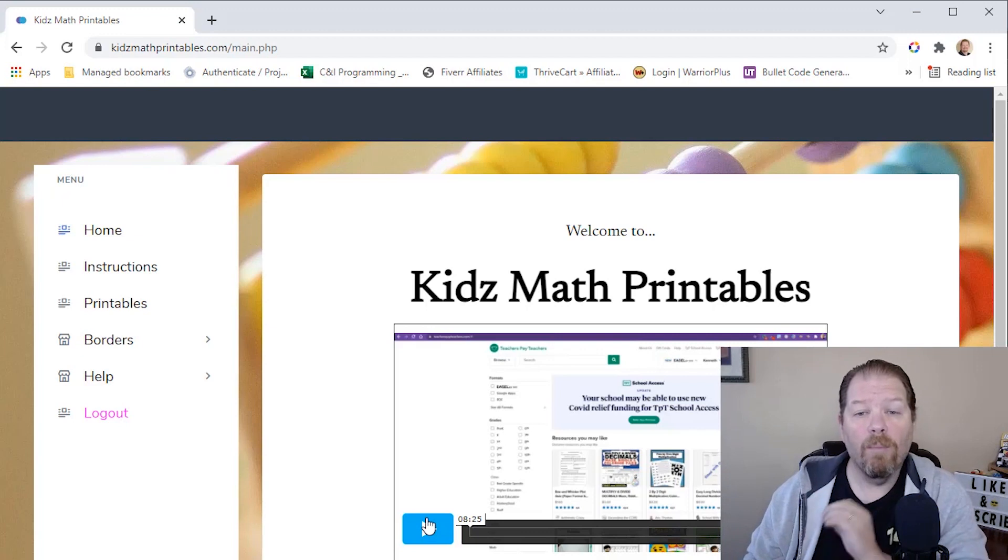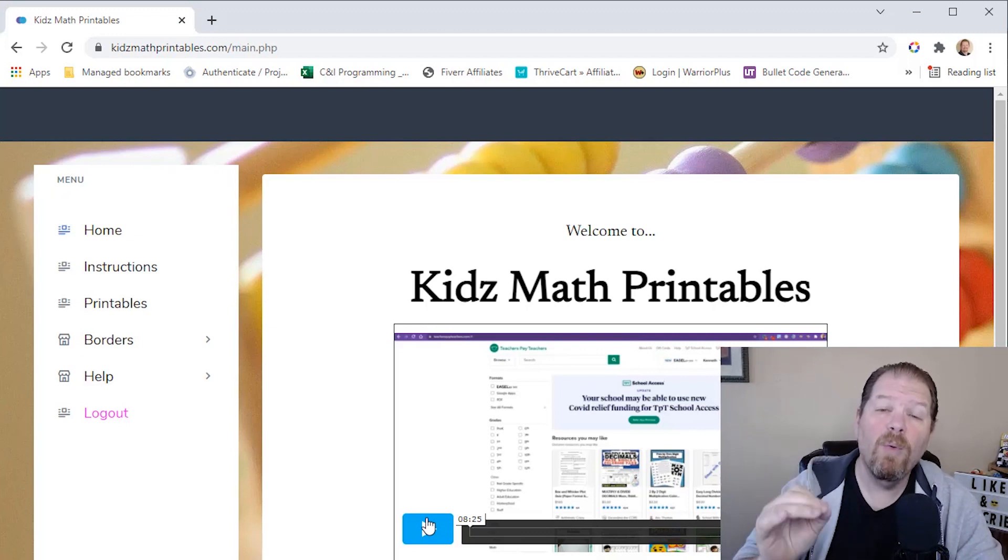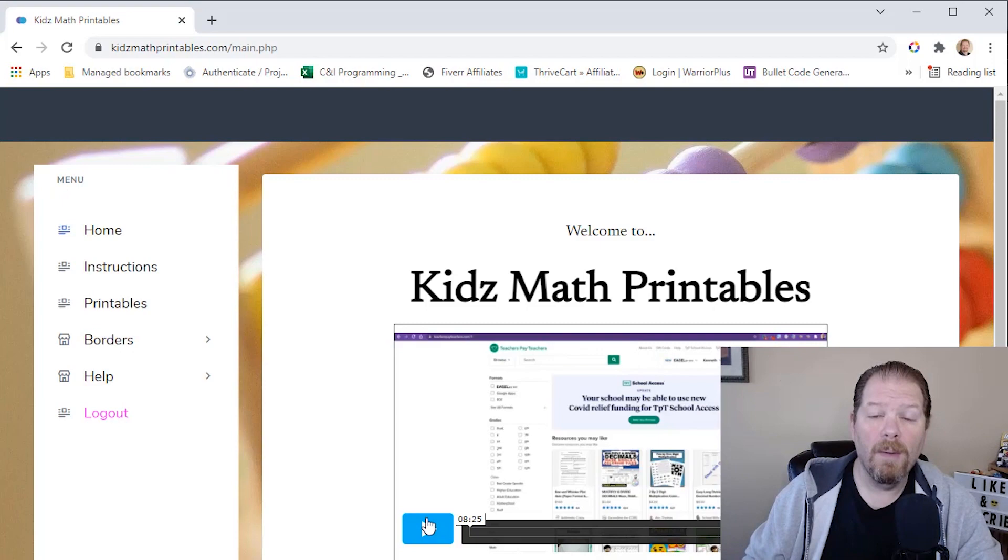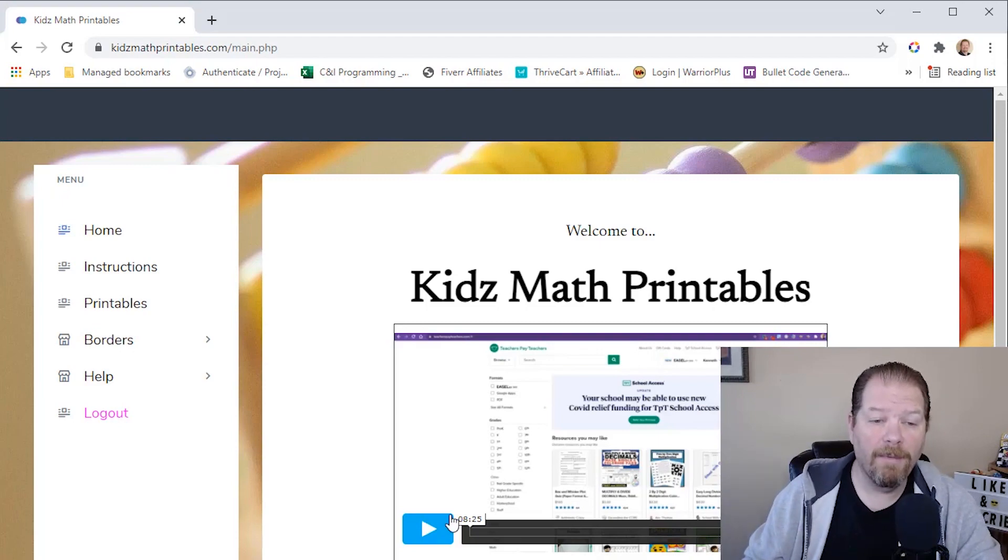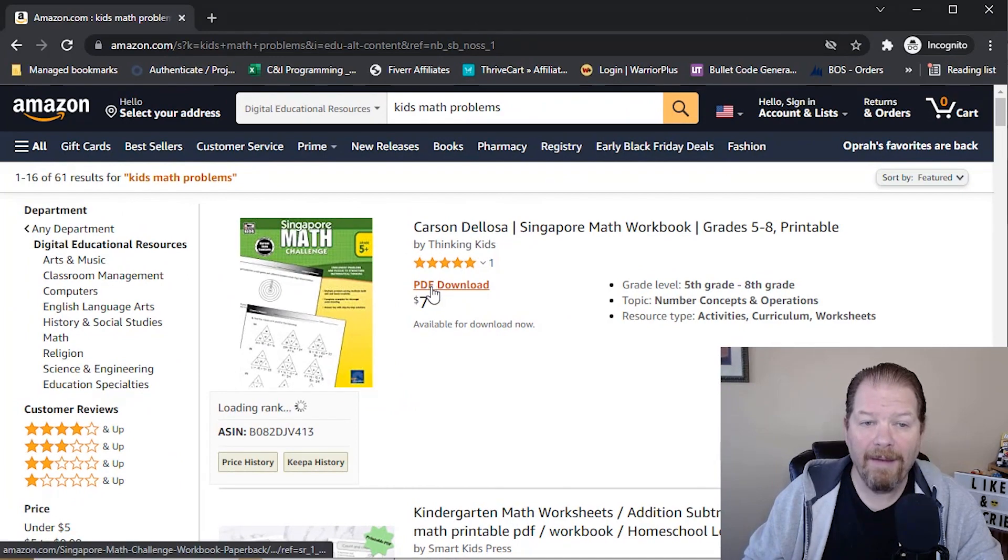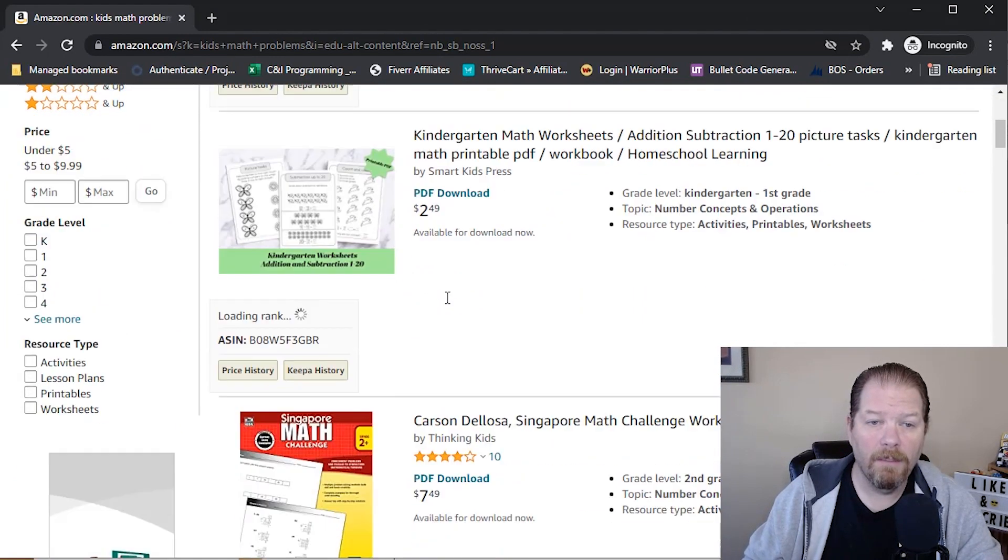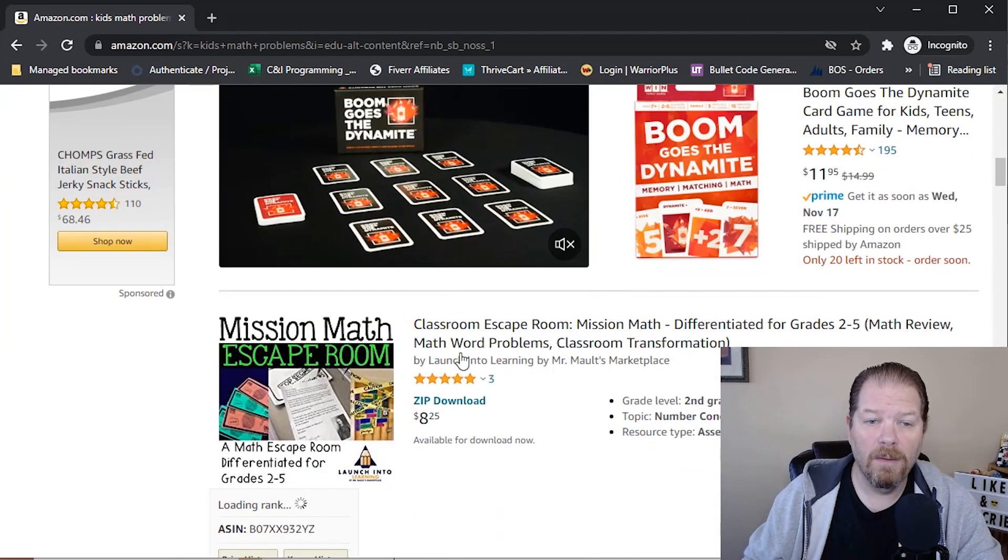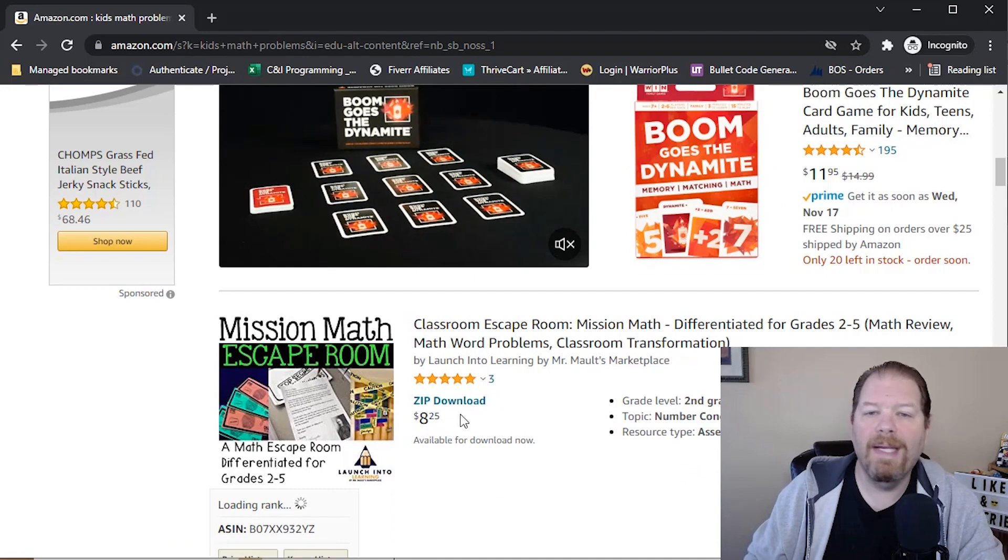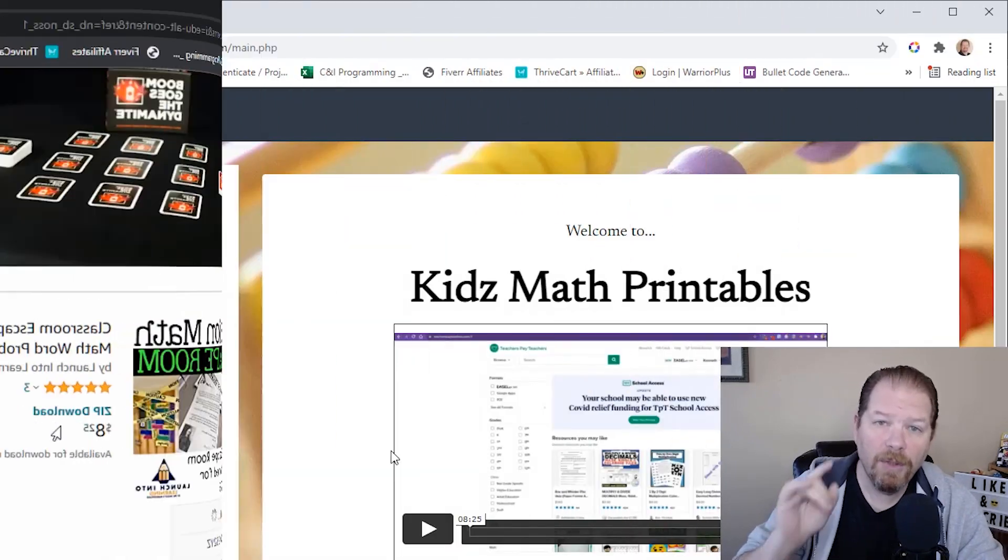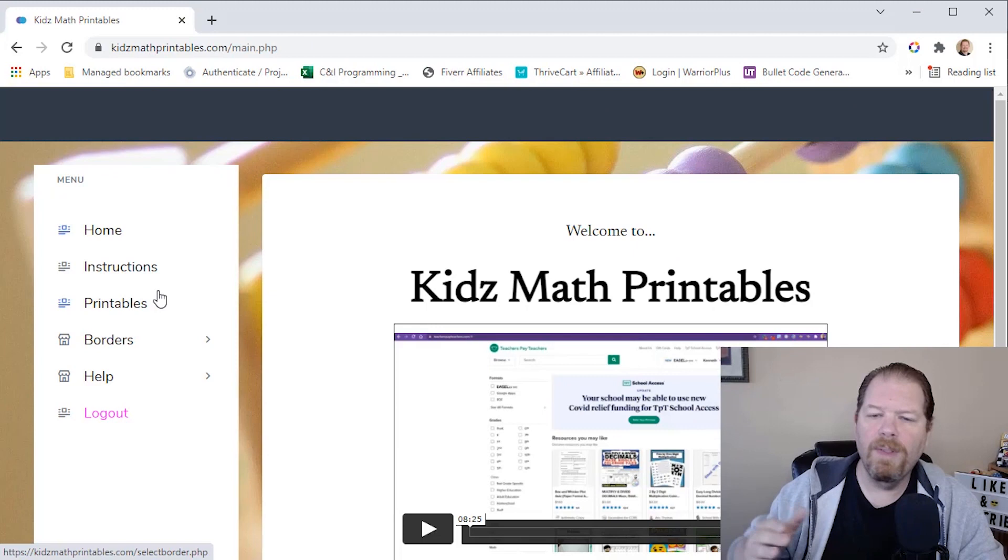But right now we're going to talk about specifically how quick and easy it is to create it just as a printable, because those printables that we looked at before, and I'll flip back over just to show you, they're PDFs. There's PDF download, PDF, PDF download. Here's a zip download. Again, it's all Amazon Ignite. I'm going to show you how quick and easy it is to do.